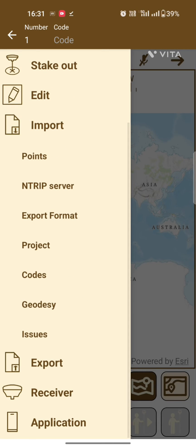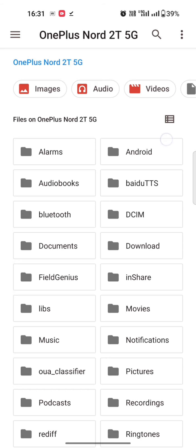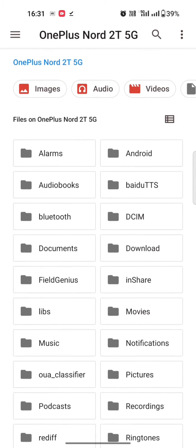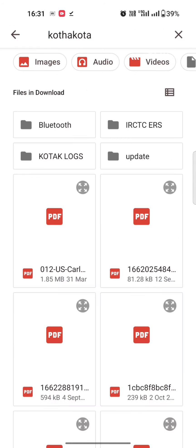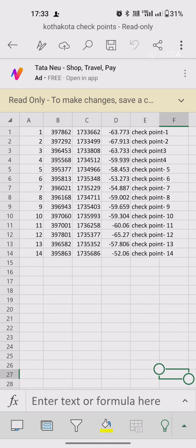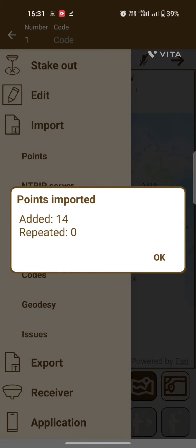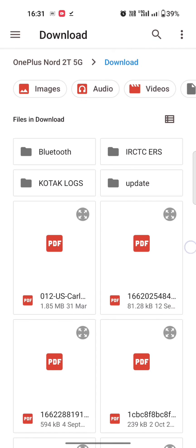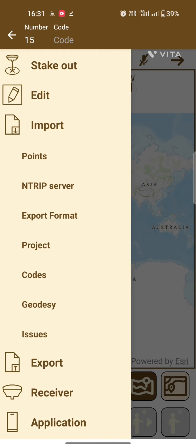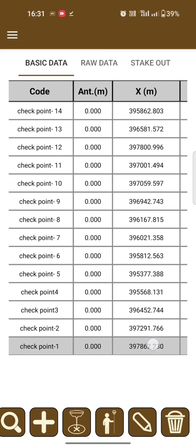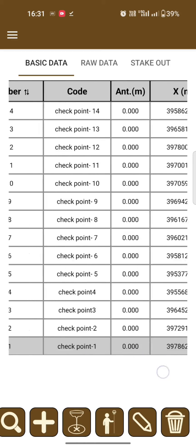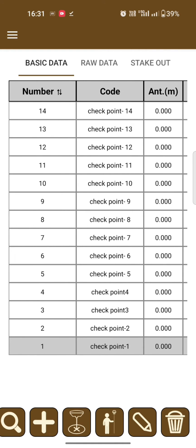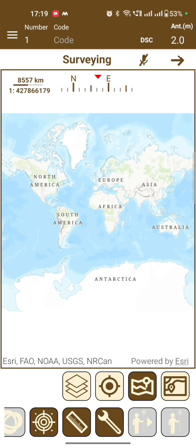Click on Import, click on Point, then select your CSV file. Your CSV file should be in this format: point name, easting, northing, elevation, and code — without a header. Now you can check in Edit: all 14 points are imported.